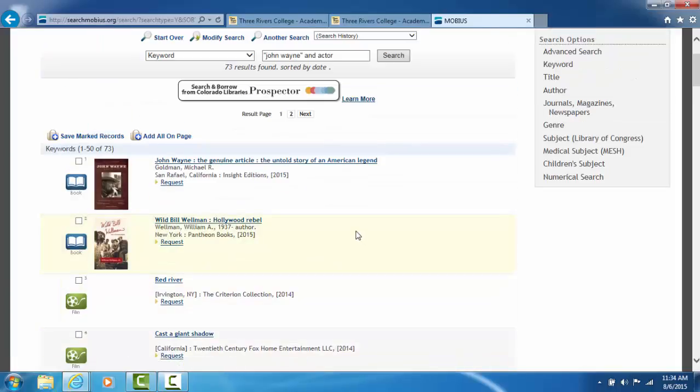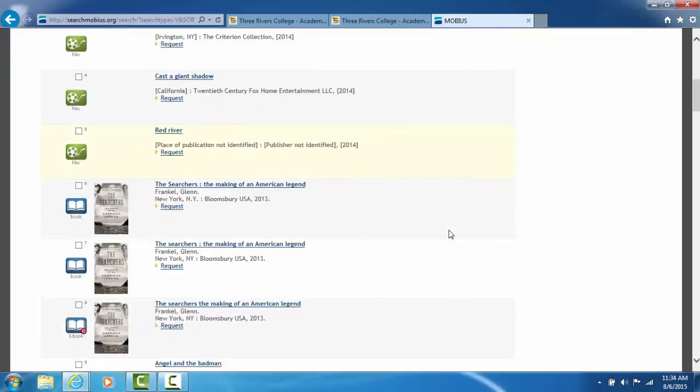Mobius will only let you borrow books. Now, not all books circulate. So how do you know if you found a book if you can borrow it? Well, let's try to order a book.